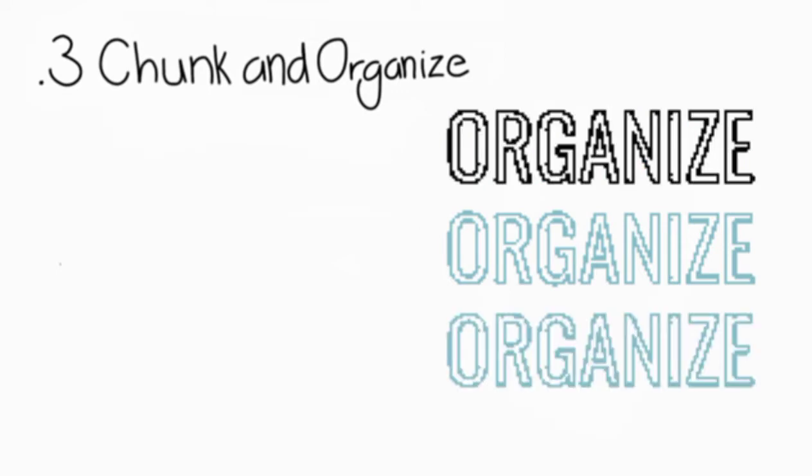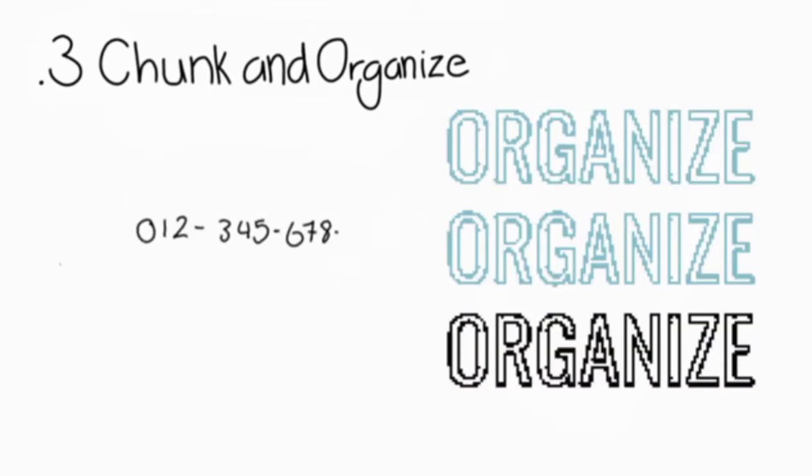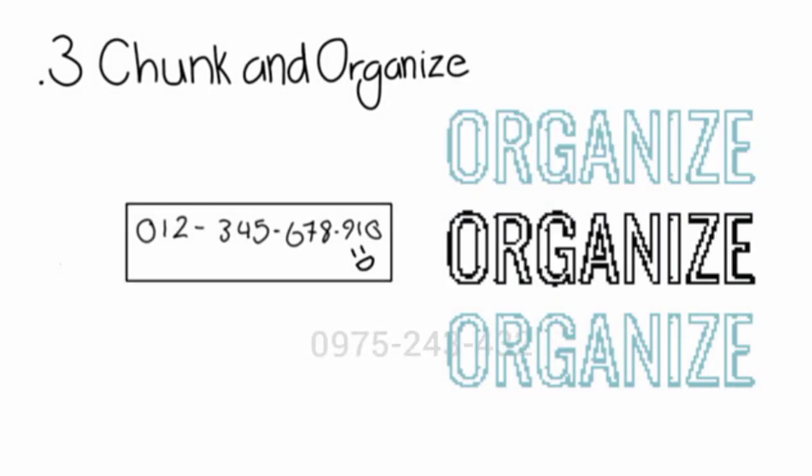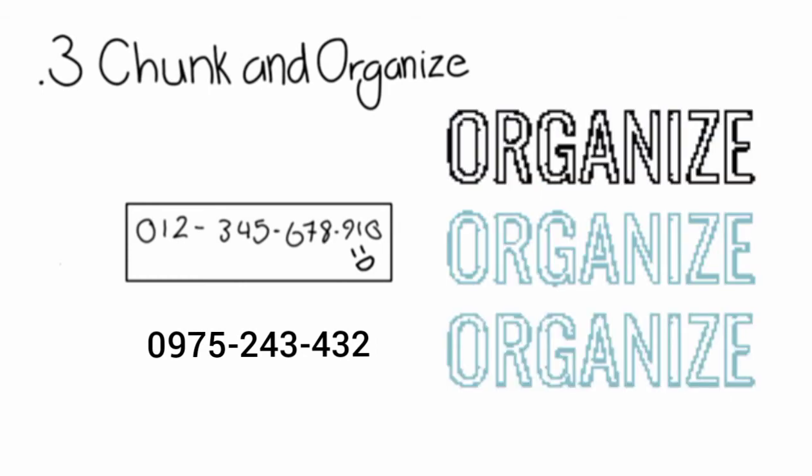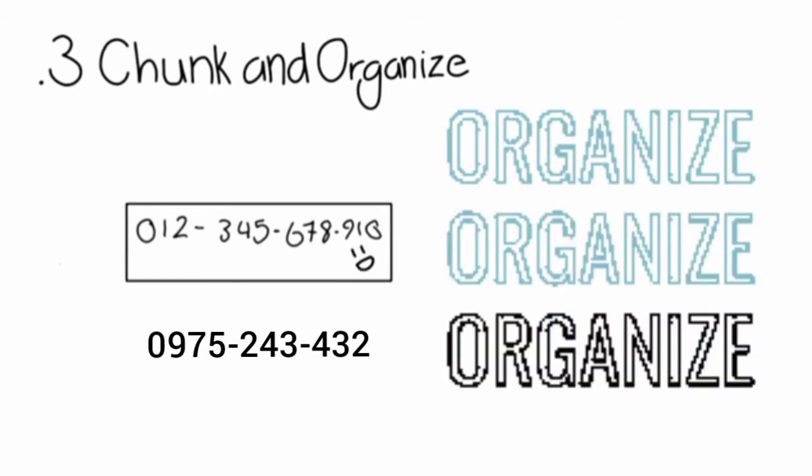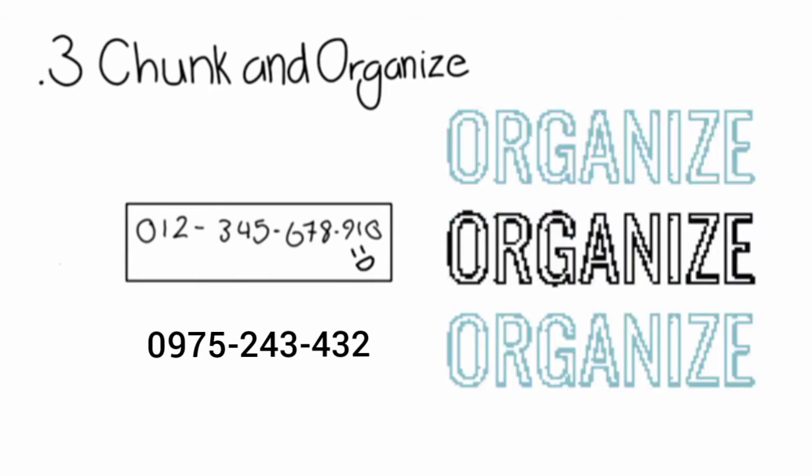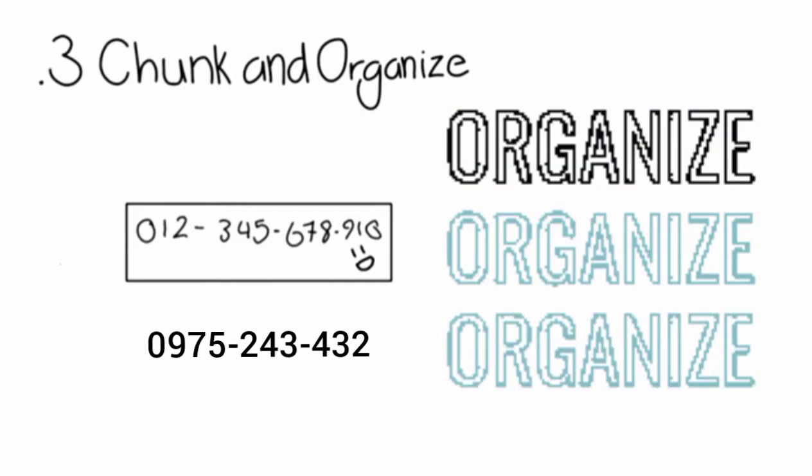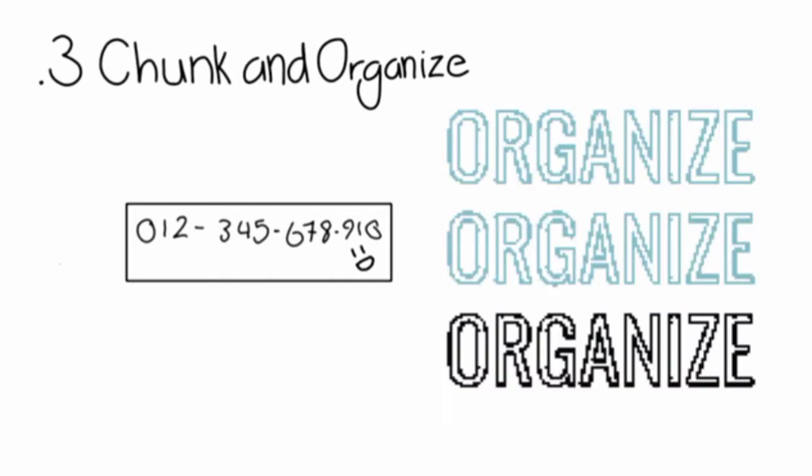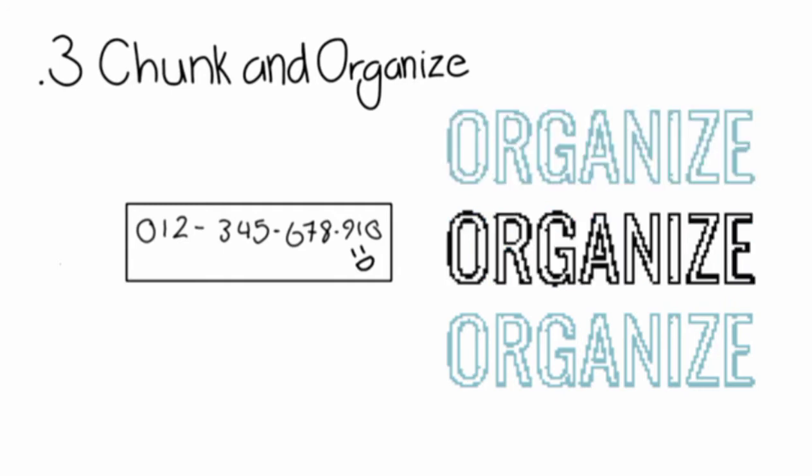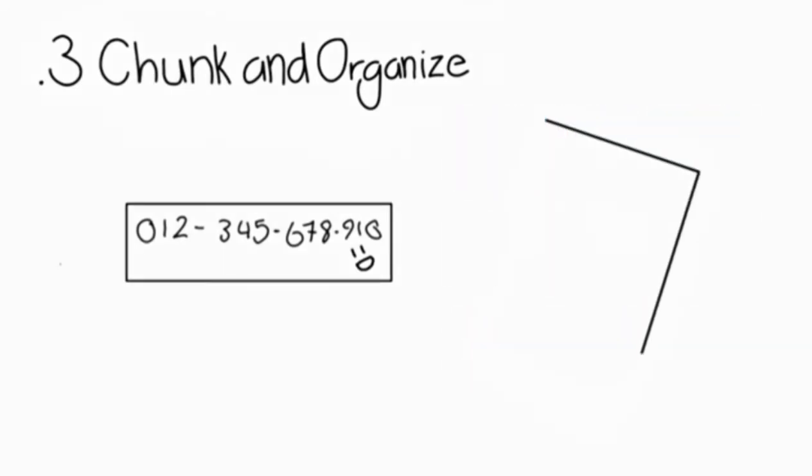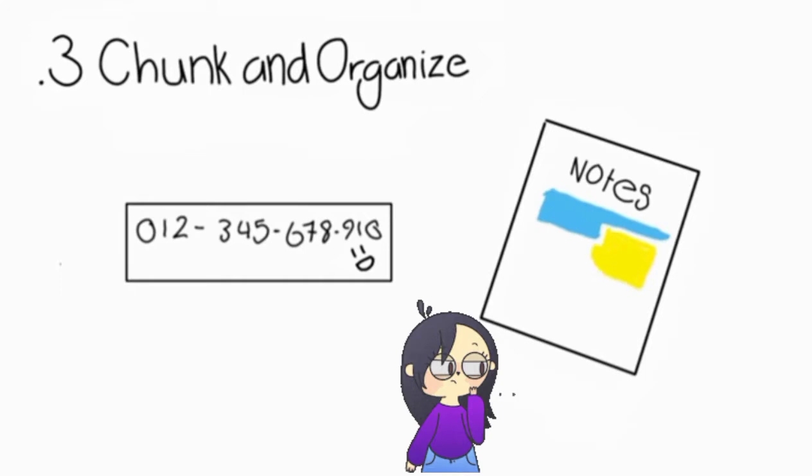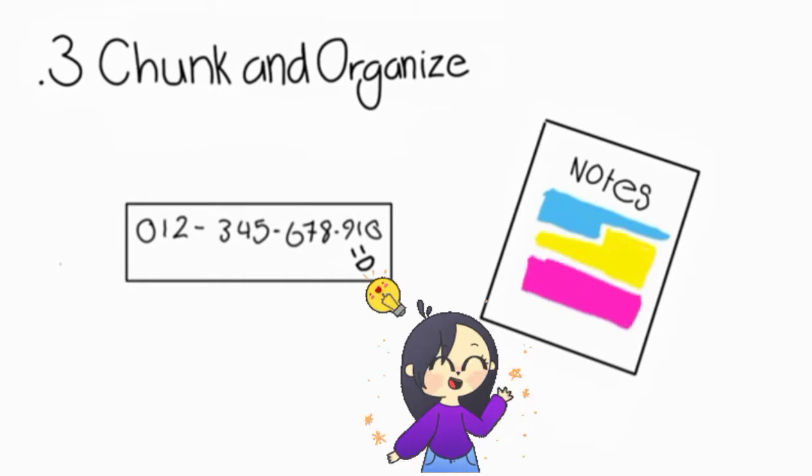The reason why we easily remember phone numbers is because they are divided into three or four digits by dashes. If you look at the information you are studying the same way, you will be able to remember it too. Take your reading and notes and divide them into chunks or small amounts of information and memorize it.